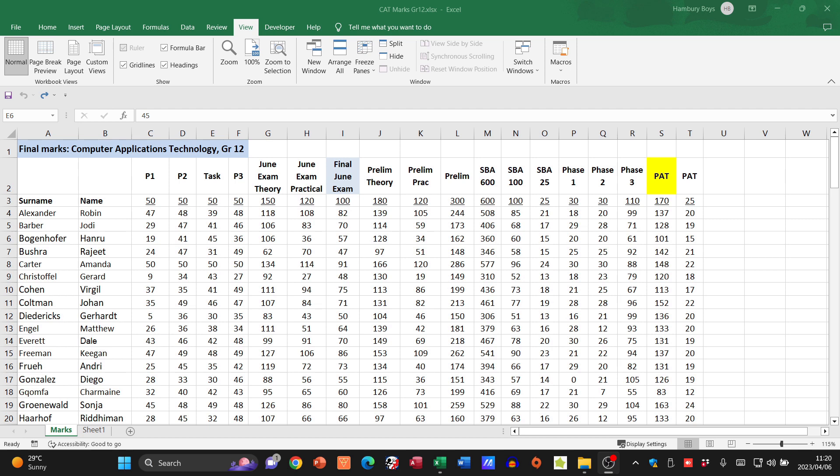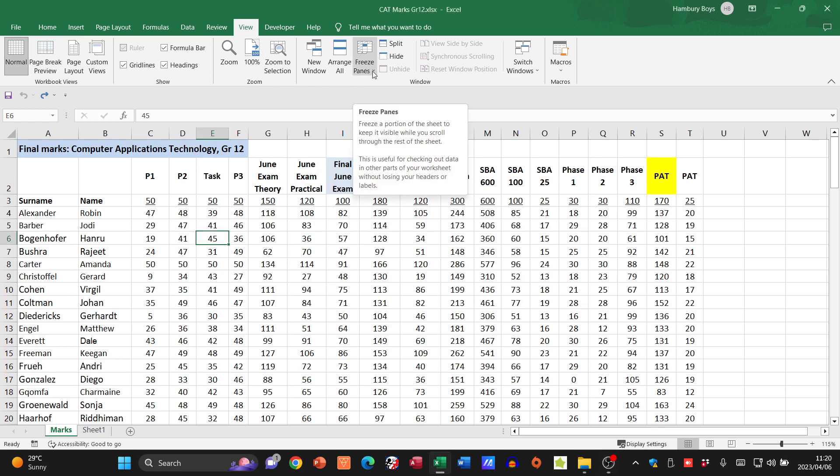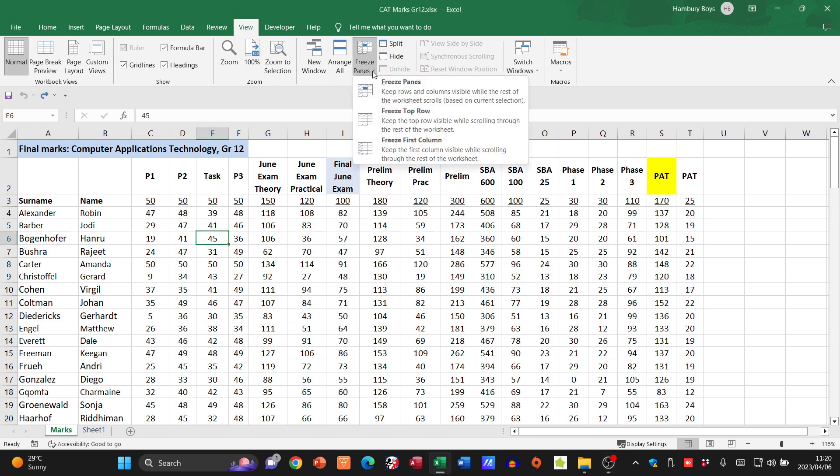Now let's look at how you can use the option to freeze rows and columns. You'll see I've got my spreadsheet open. I've gone to the View tab and here I've got the option of Freeze Panes. This allows me to freeze certain cells, rows, or columns in place.